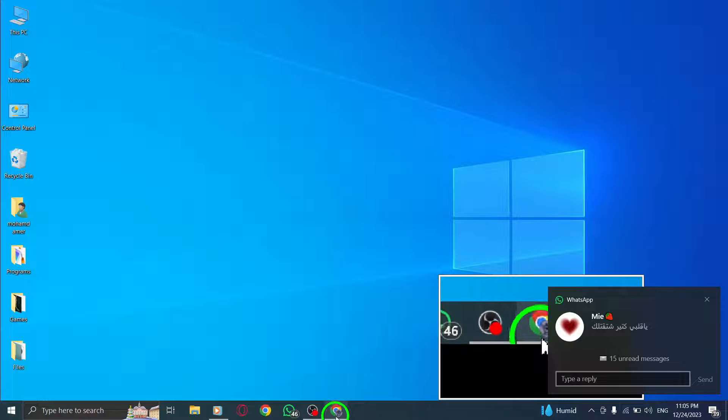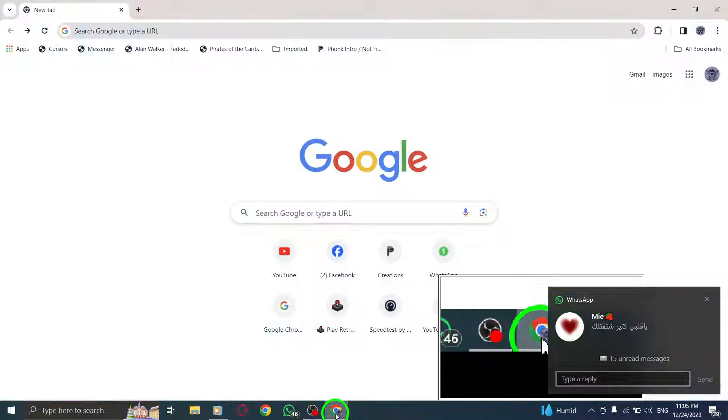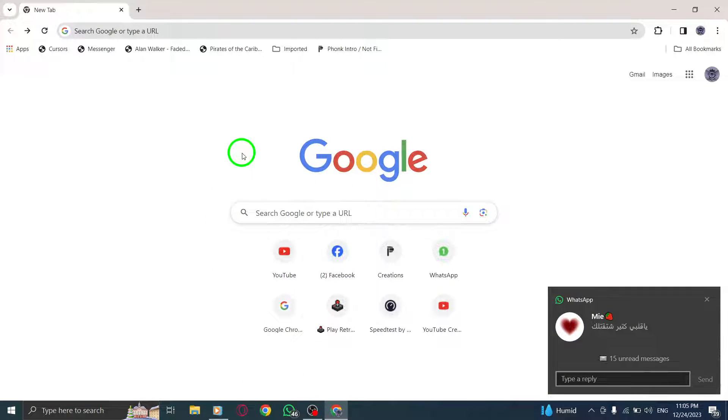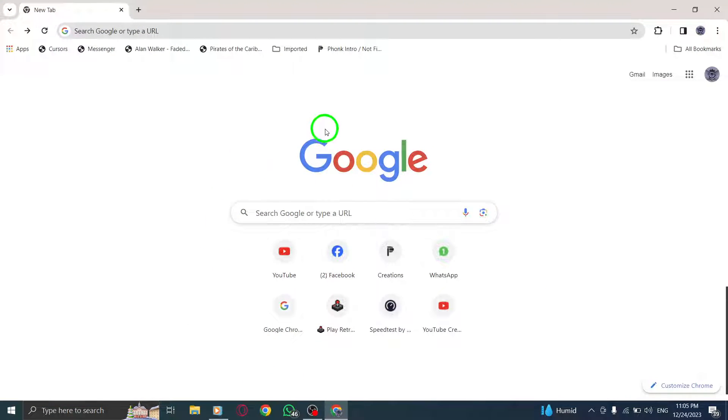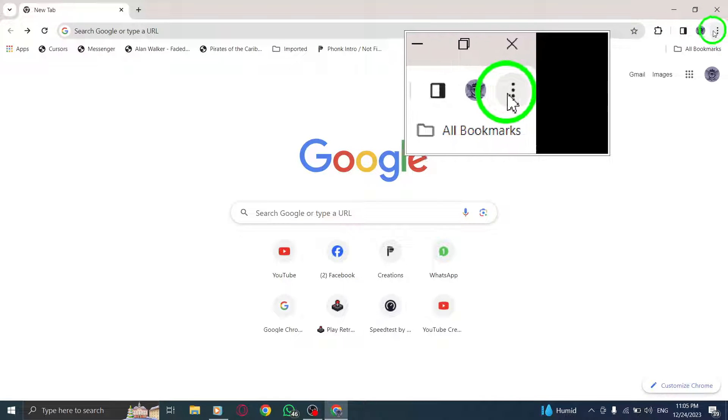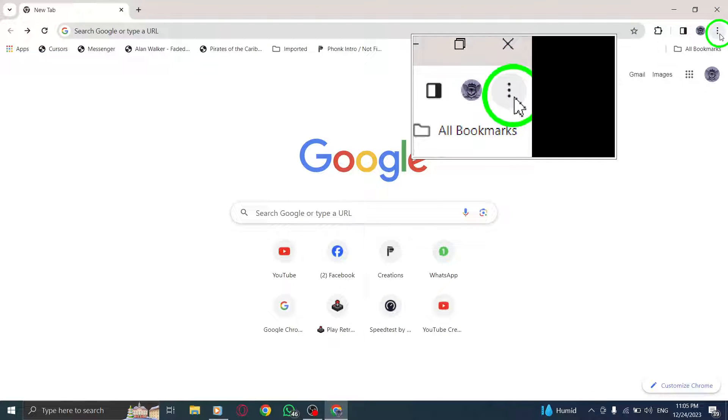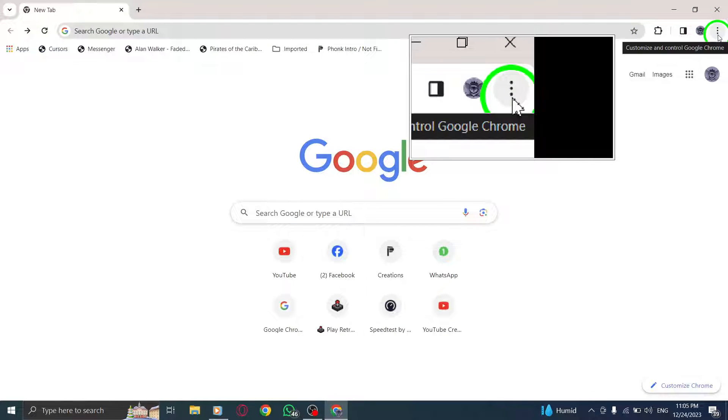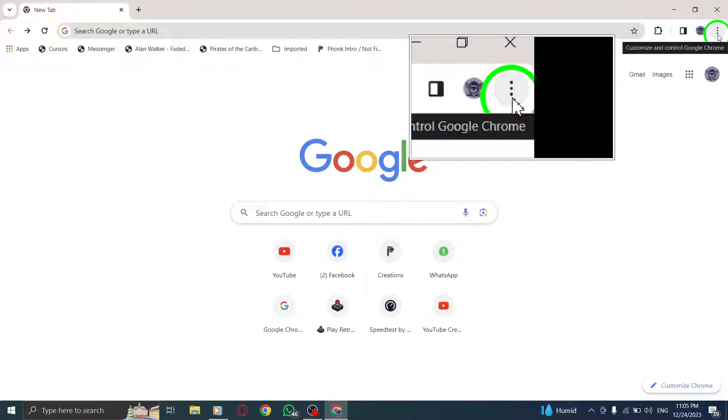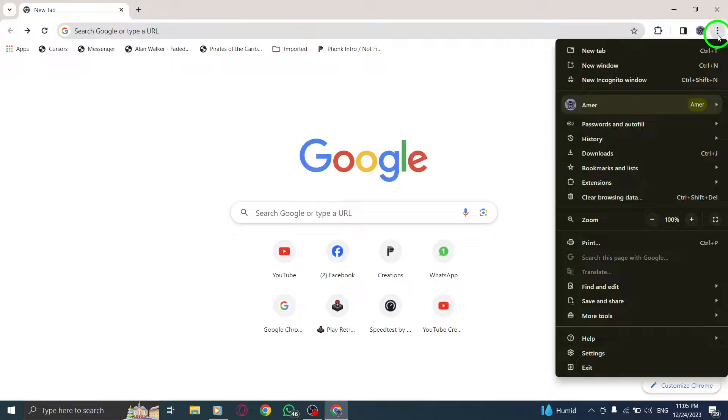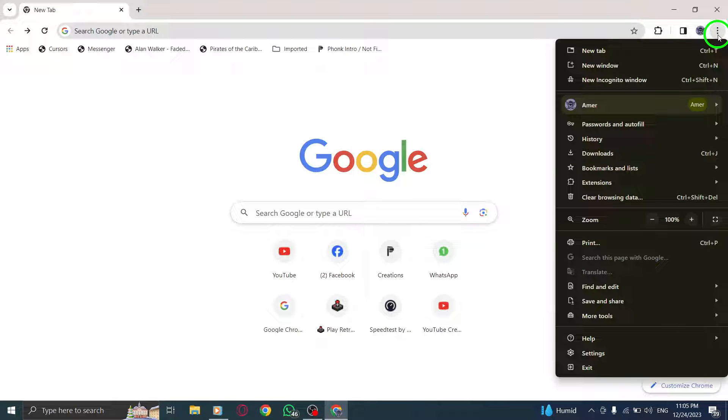Step 1. Open Chrome by clicking on its icon. Step 2. Look for the More button located at the top right corner of your browser window. Click on it to reveal a drop-down menu.